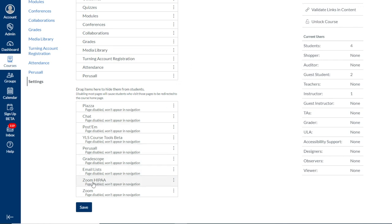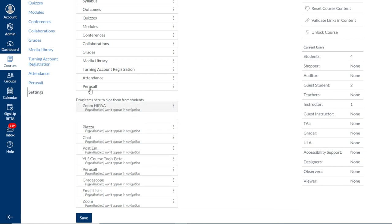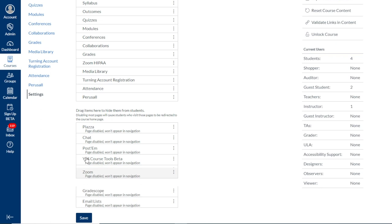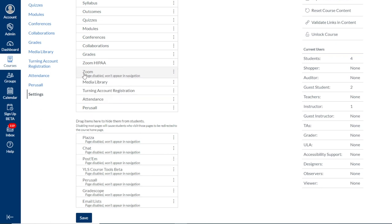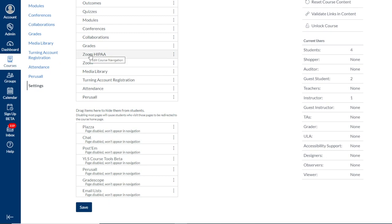We'll see at the bottom of the list of disabled tools, entries for Zoom and Zoom HIPAA. Some users at Yale are required to have HIPAA-compliant Zoom accounts because they may be in the School of Medicine or the School of Nursing or for other reasons need a HIPAA-compliant Zoom account. If you're unsure of which type of account you have, it's totally fine to enable both these tools. So you can just click a tool and drag it up to the upper Enable Tools area, and we'll enable both instances here so we can see which one we need. It's very important once you bring the tools to the Enable Tools section to click Save at the bottom of the page.